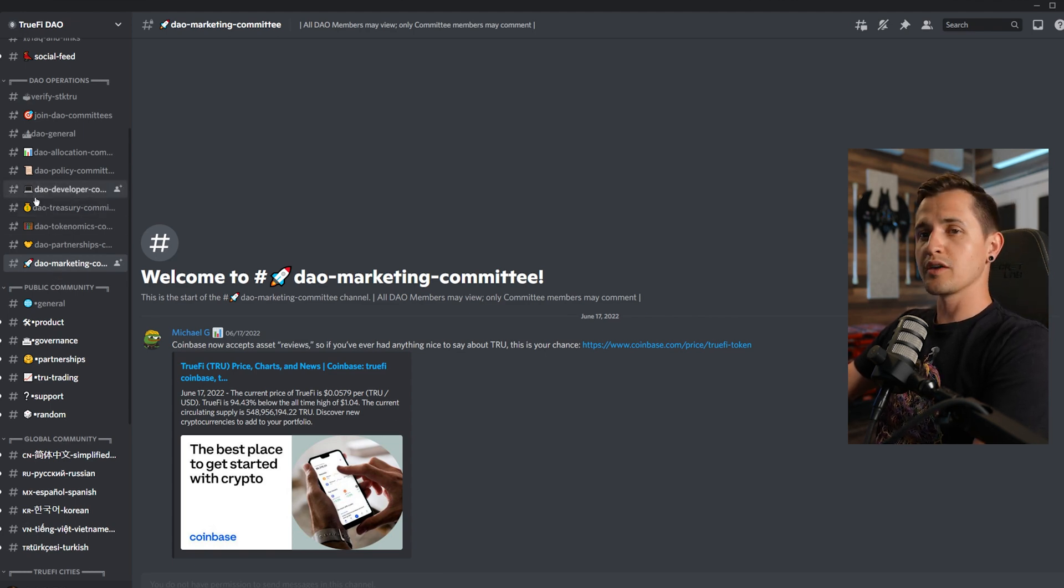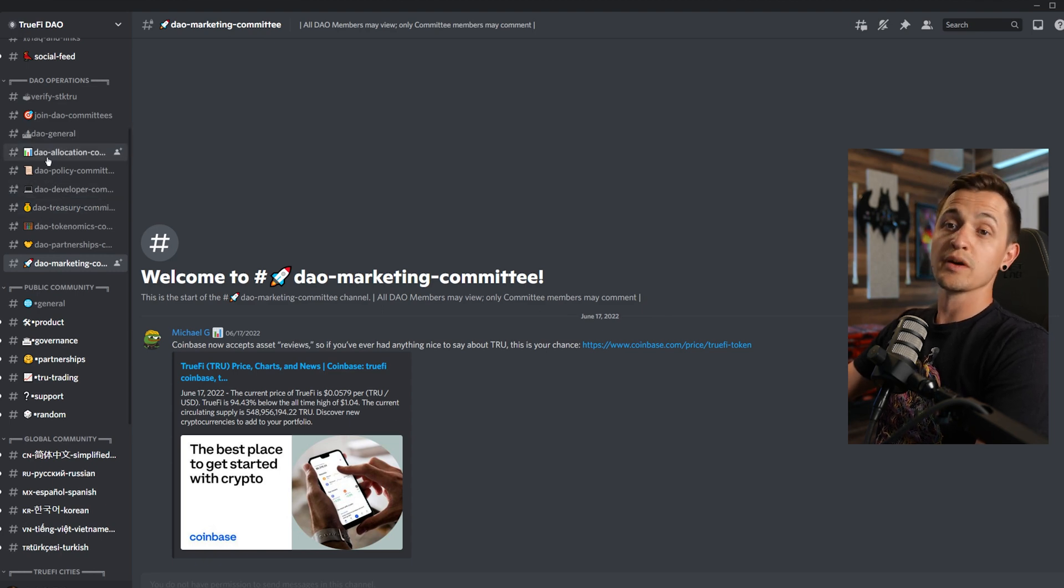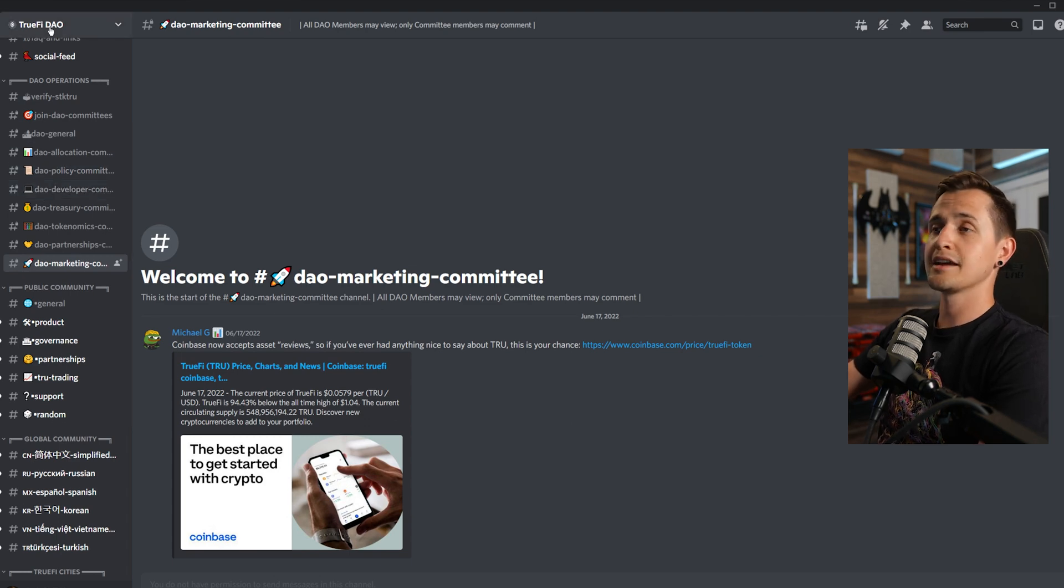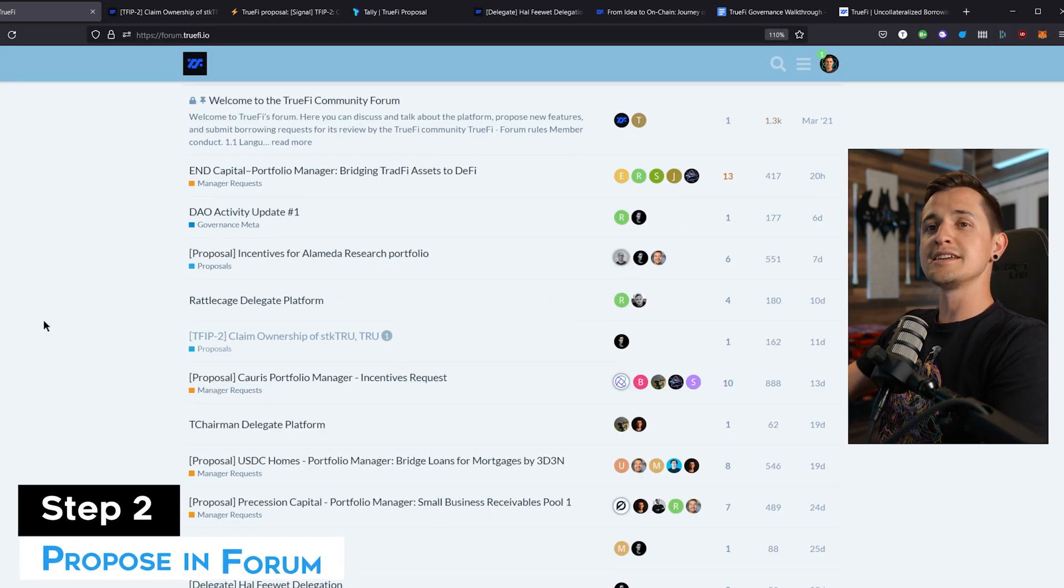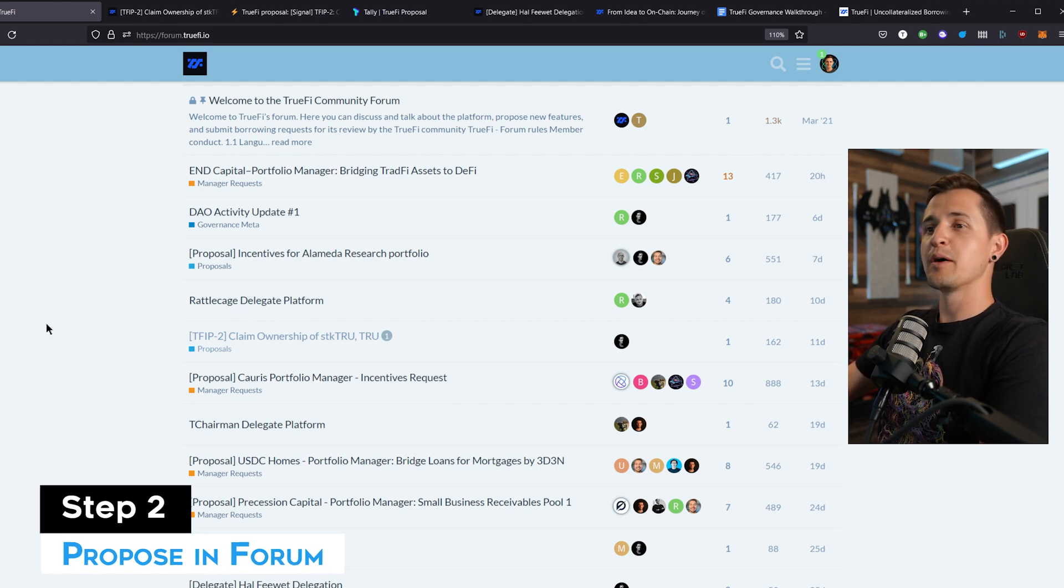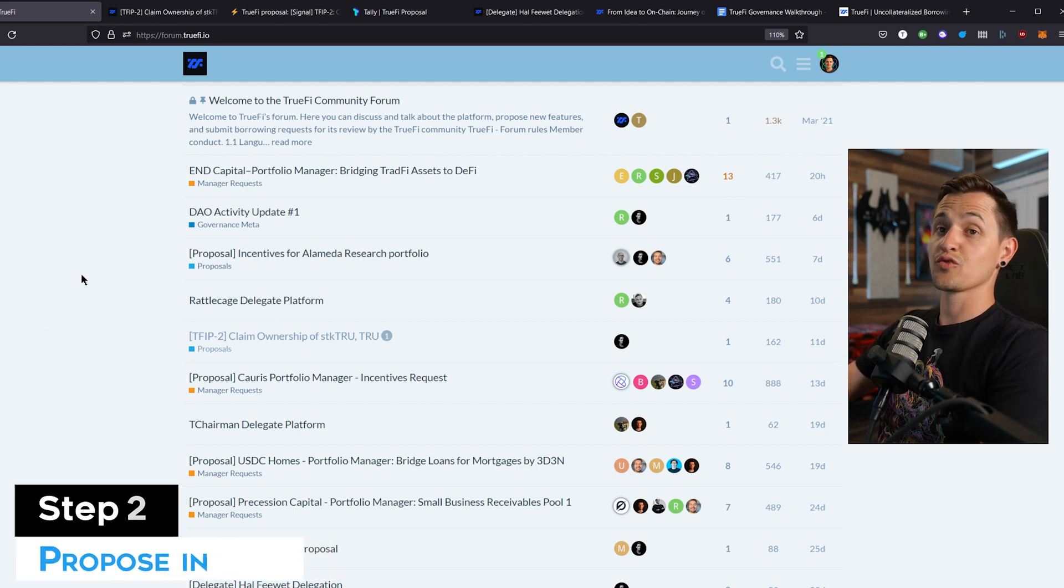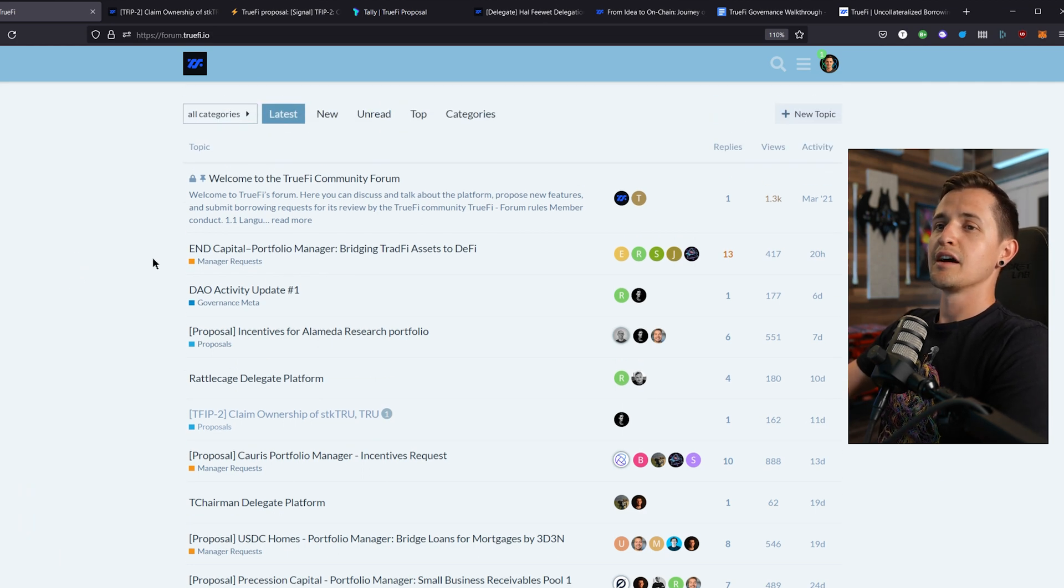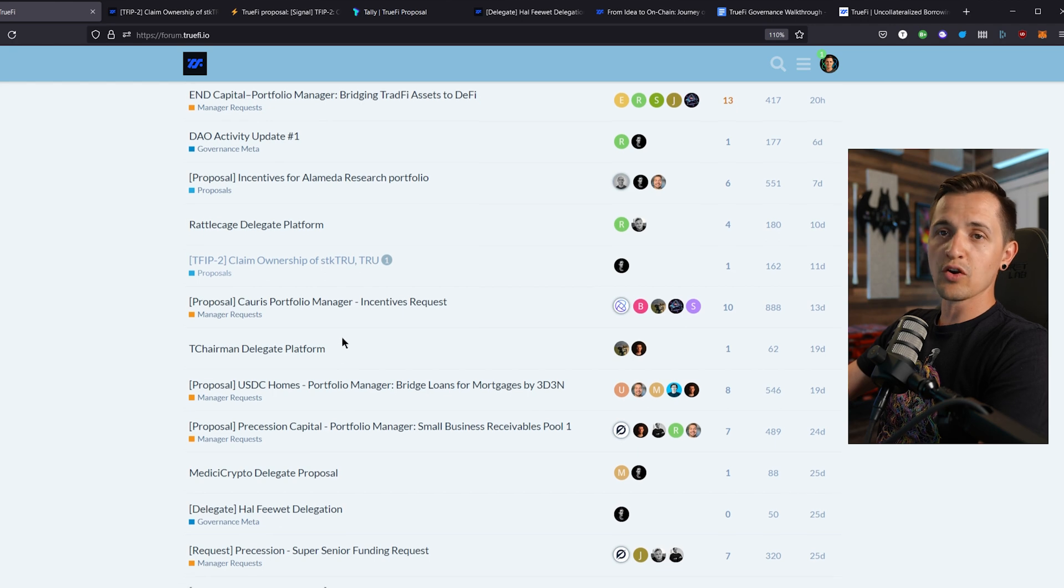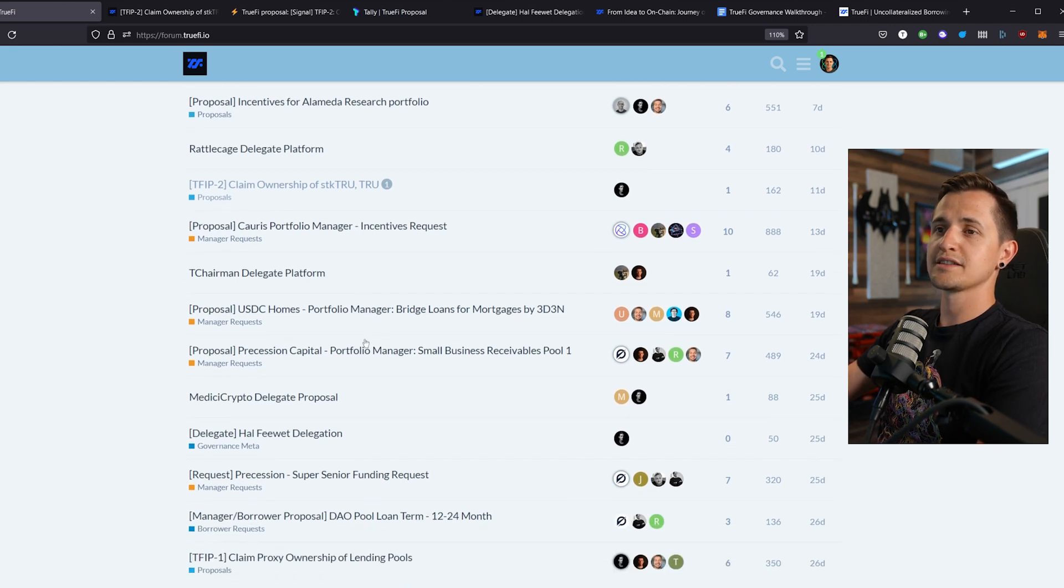These working groups created an organized and dedicated starting point for discussions, and it's where ideas are refined before making a formal proposal in the forum. Let's take a look at that. This is the TrueFi forum. Once an idea is formed into a well-scoped proposal, it can be posted in the forum for more open and critical discussion. Many proposals that you see are for the addition of new portfolio managers, borrowers, or treasury funding requests,